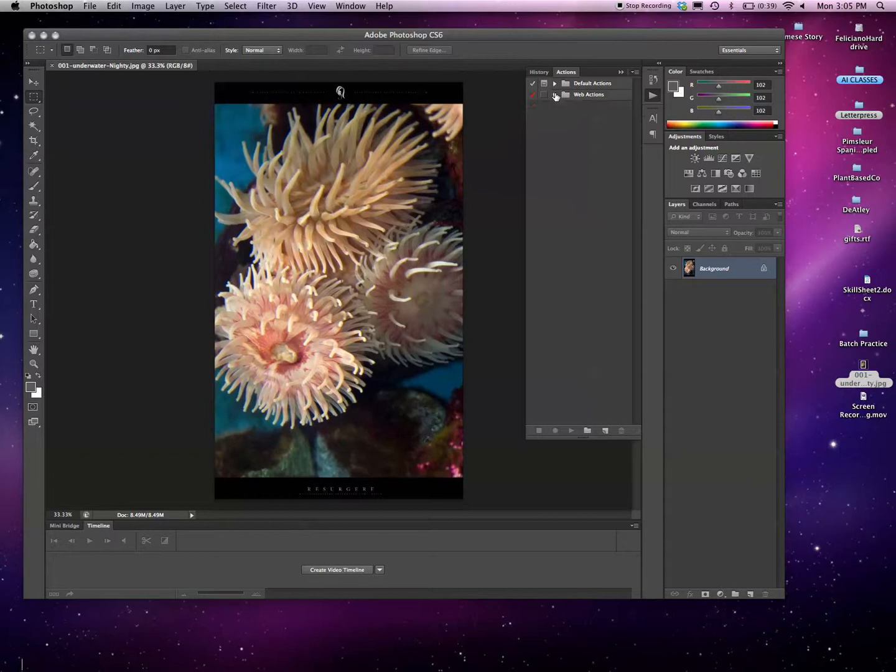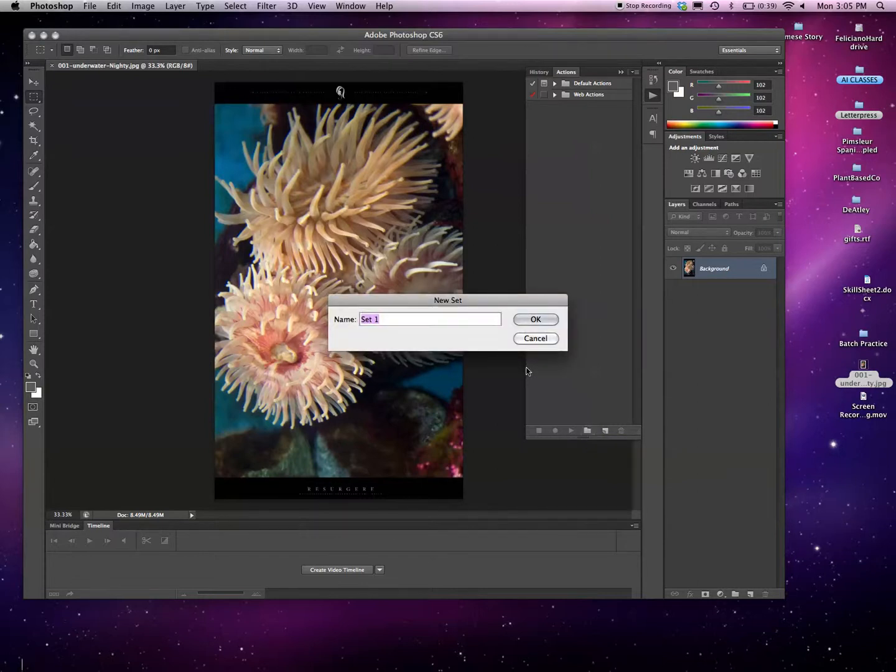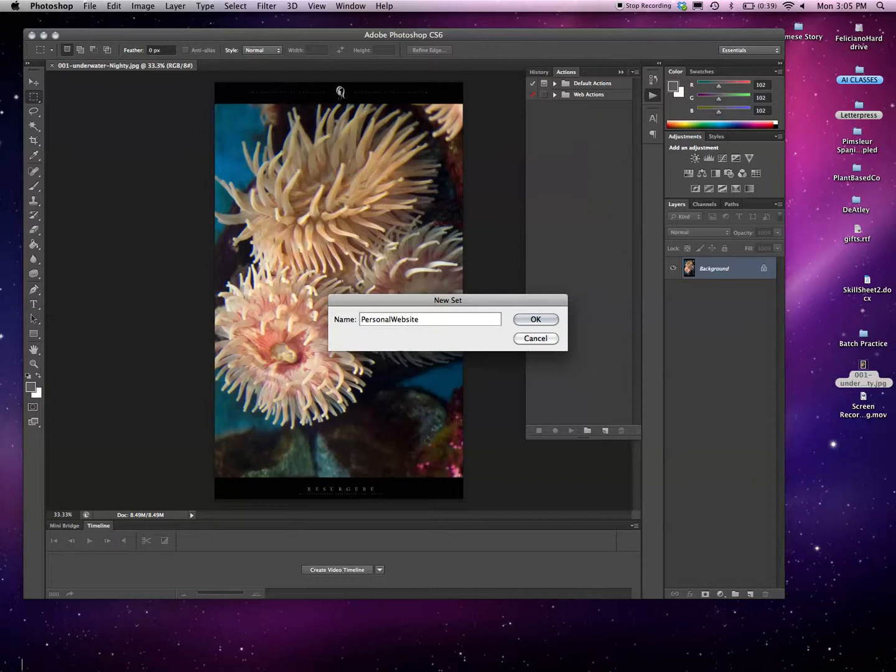We want to build a new action, and I always like to build new actions in their own folder because that way you can export the folder and get that action later. They will be deleted off school computers if you forget to save it for yourself, so it makes it portable. The first thing is to come down to the Create New Set button, click that, and we can name our set. We're going to call this Personal Website so we can build a variety of actions that will help us in the development of our site.